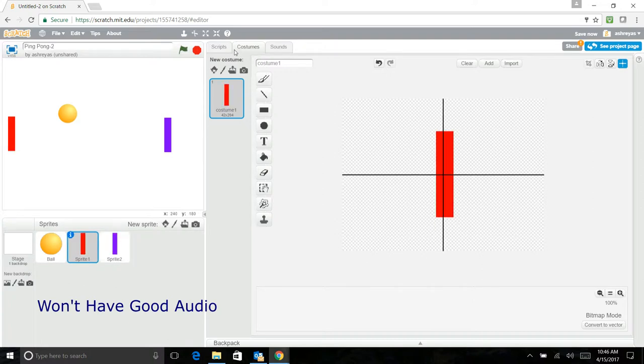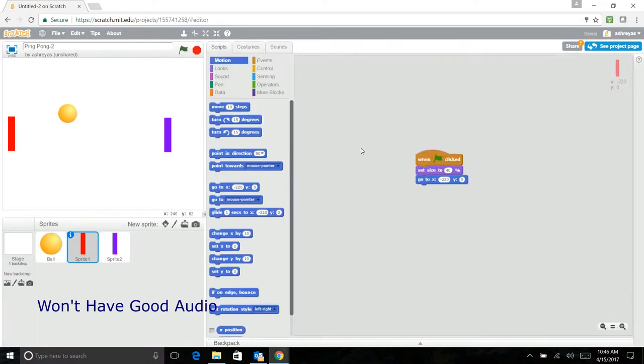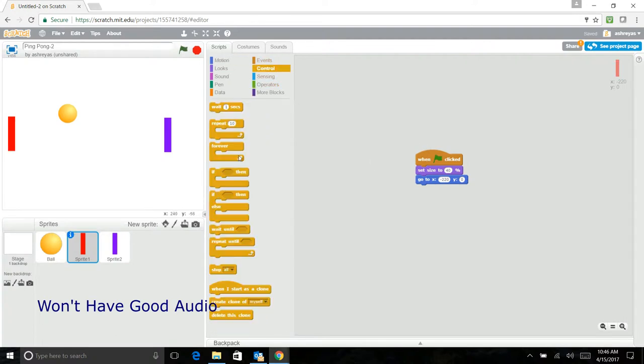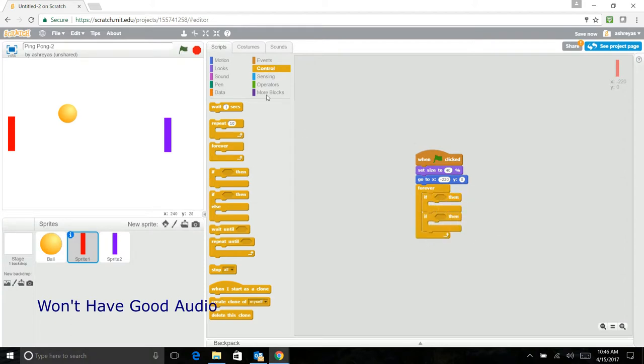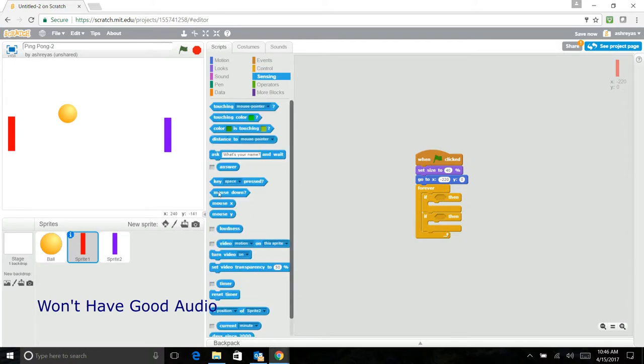Now go back here and you have this. So now put a forever block and have two ifs in them.